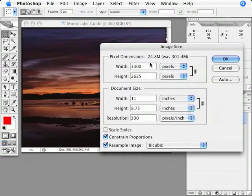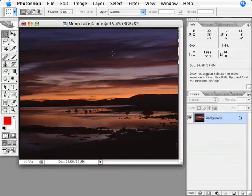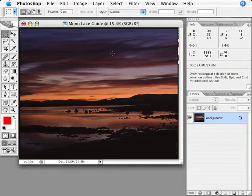I also want to make sure Constrain Proportions is checked before I click OK. Now I have a more manageable size guide file, so I'm ready to start making expressive adjustments to the file. But to make the guide file workflow work, I need to follow a few rules.